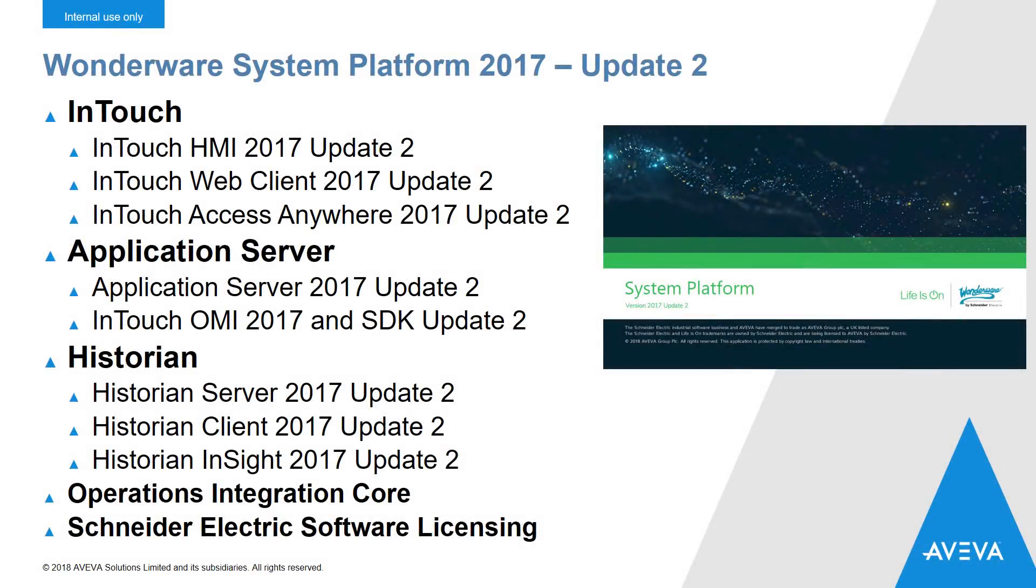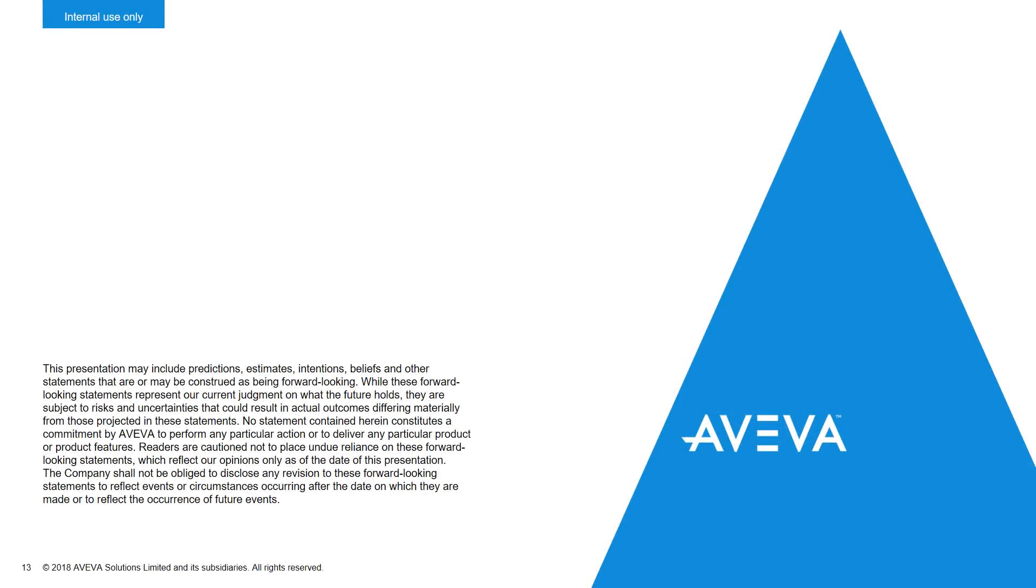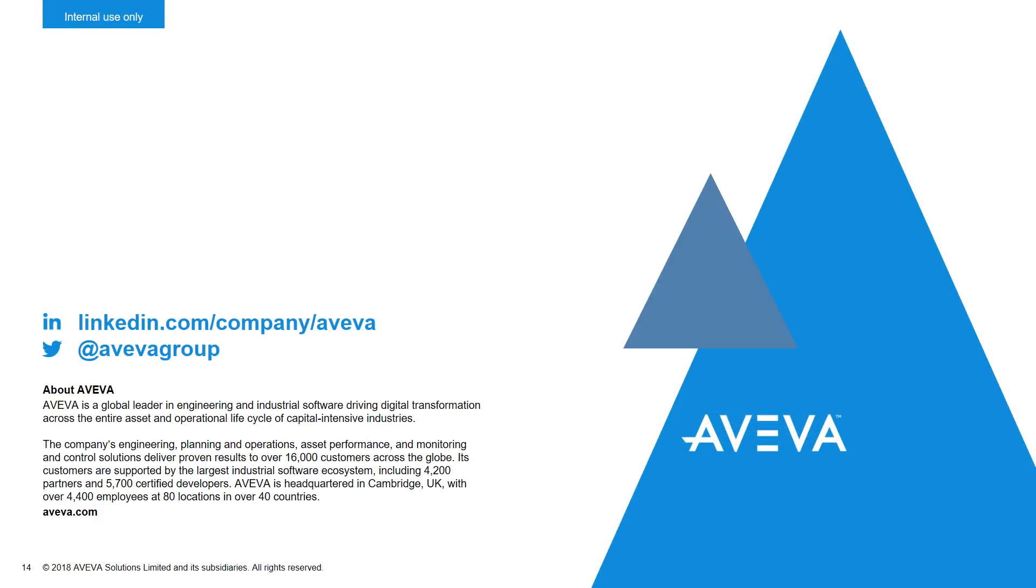Thank you very much for watching and we hope you enjoy all the new features that we've packed into System Platform 2017 Update 2.